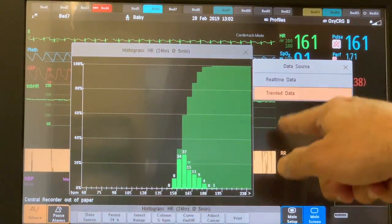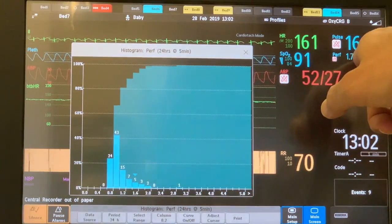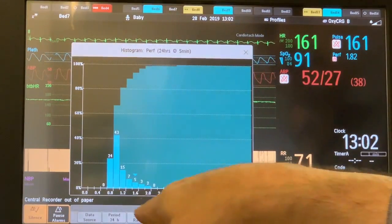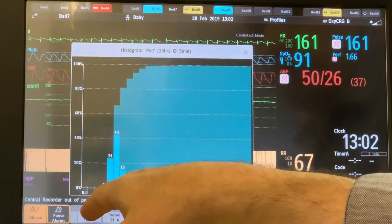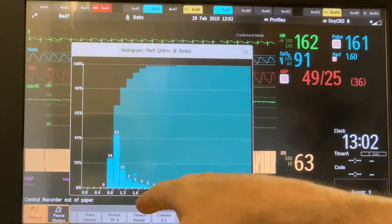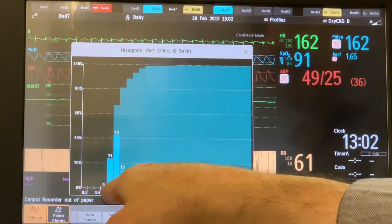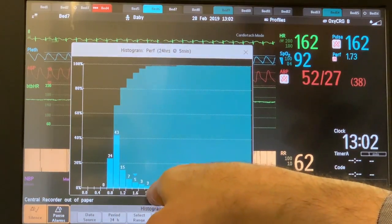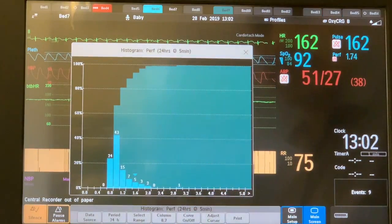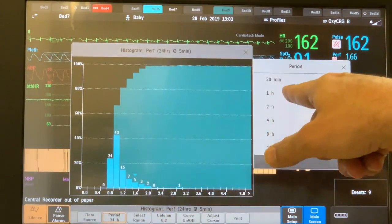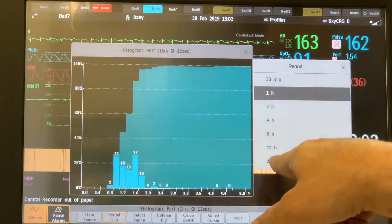You can also select the perfusion index, which is a small number on the right side of the screen. The normal acceptable range is between 0.4 and 3. In this case the histogram is within the acceptable range of 0.6 to 2.4, which is very acceptable. You can also change the interval to one hour and compare back to 24 hours.